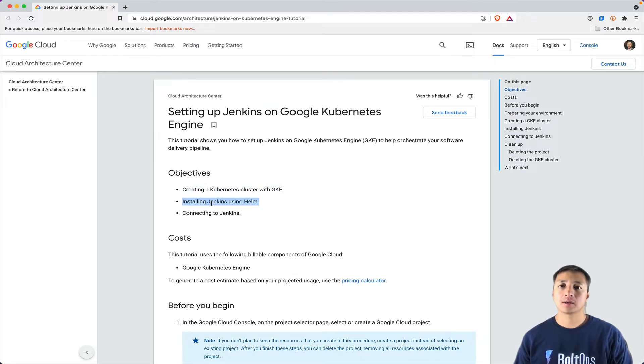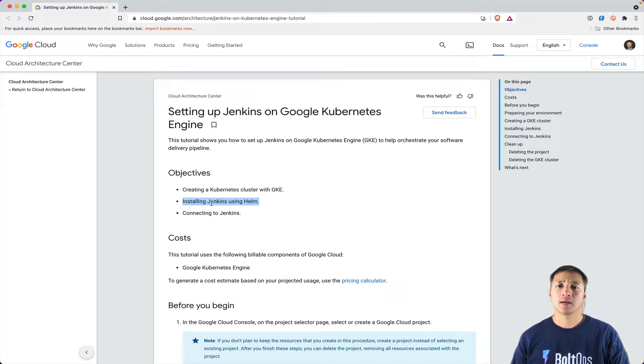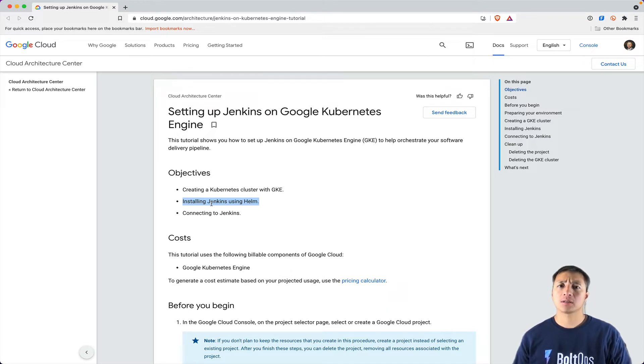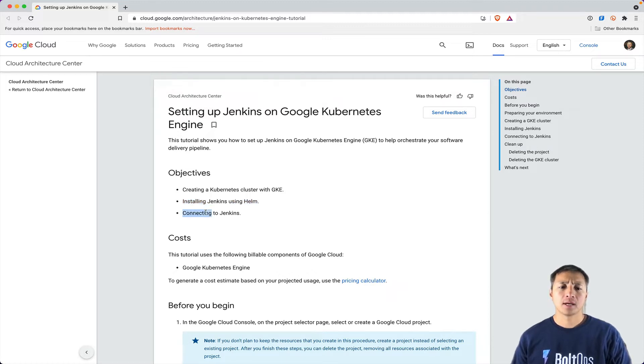This is a really easy and basic way to get started with Jenkins. If you want more control for Jenkins, you might want to install it more directly than what the Helm package provides. Then we're going to connect to Jenkins to make sure it all works.